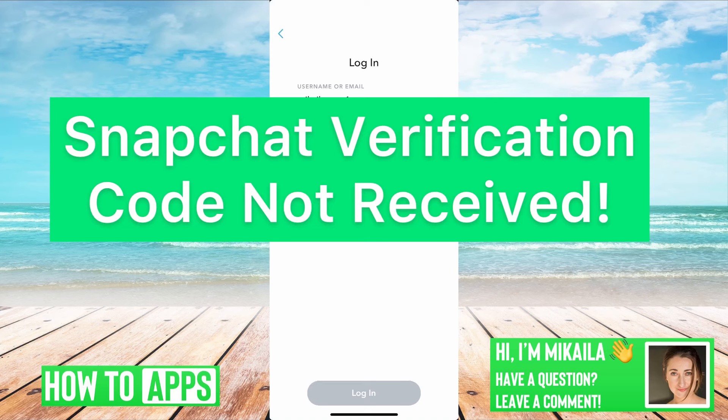Hey guys, it's Michaela and today I'm going to walk you through Snapchat verification code not received. It's pretty quick and simple, so let's jump in.